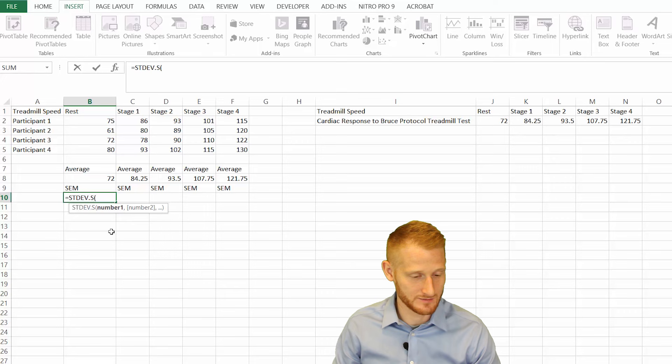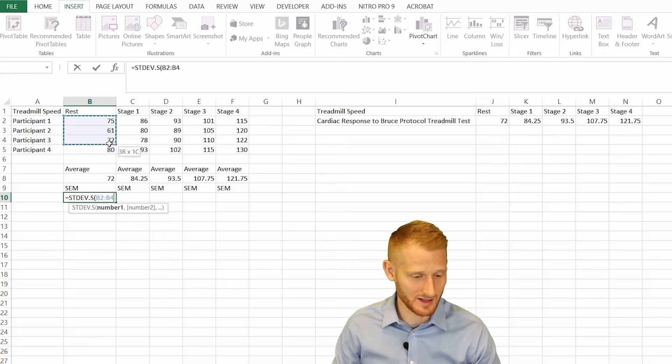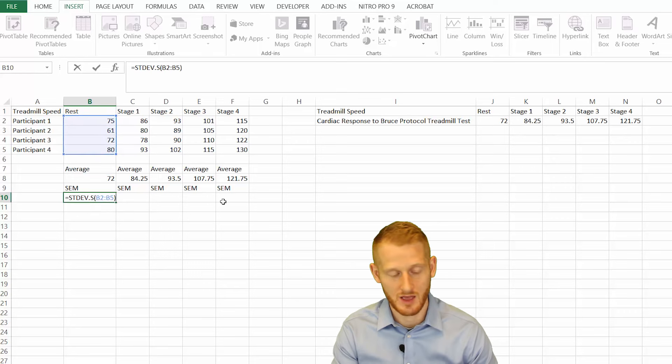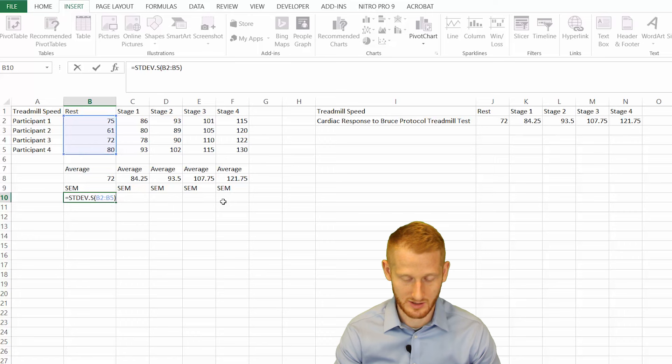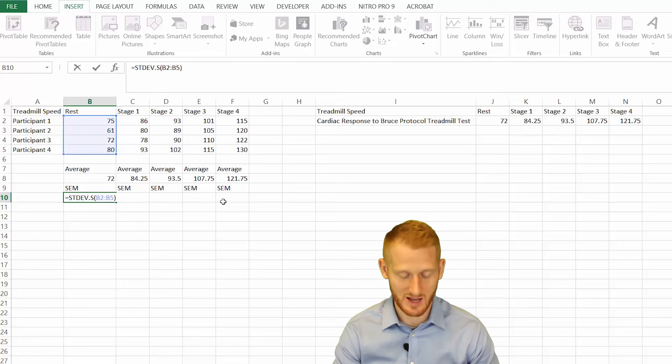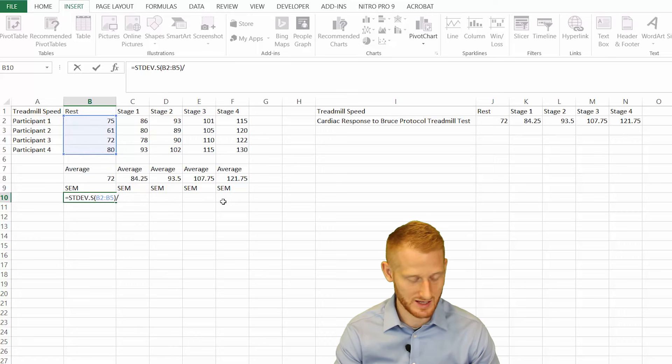Double click that, highlight your data, and hit an end parenthesis. Then you're going to be dividing that by the square root of your sample size. Hit the division sign.